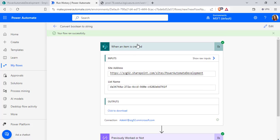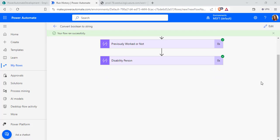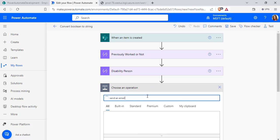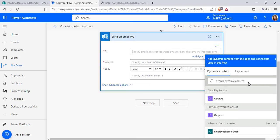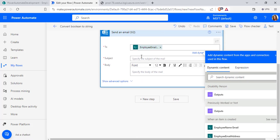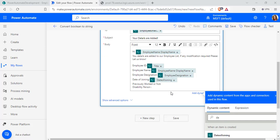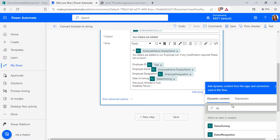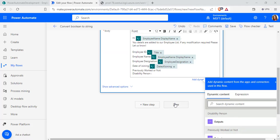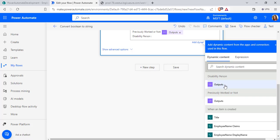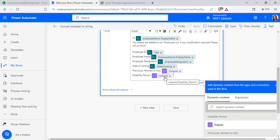Now we will send an email with the converted value. Click on the edit option, add a new step, and search for the send an email action. Select this action. From the dynamic content, pass the employee email address. Enter the subject of the mail. Similarly, pass the body of the mail. In these two cases, I am going to pass the output of the compose action so that the user will receive a mail with the string value converted from the boolean value. Pass the output of 'previously worked or not', and similarly for disability person, pass the output of the disability person compose data operation.